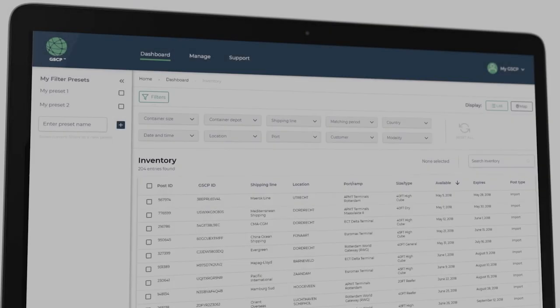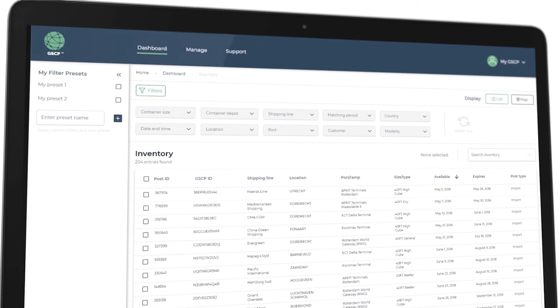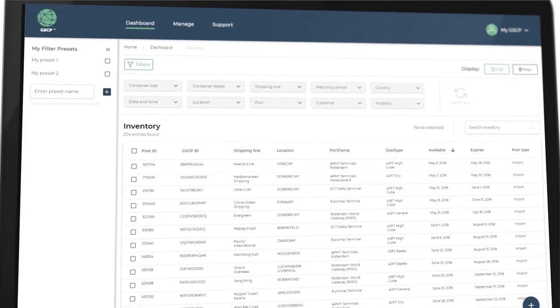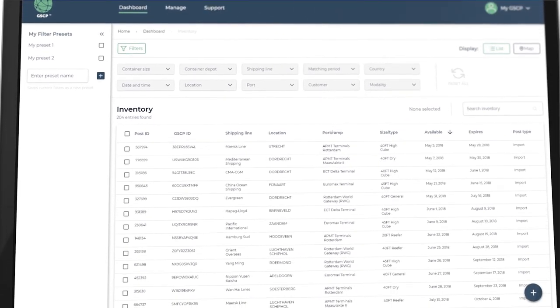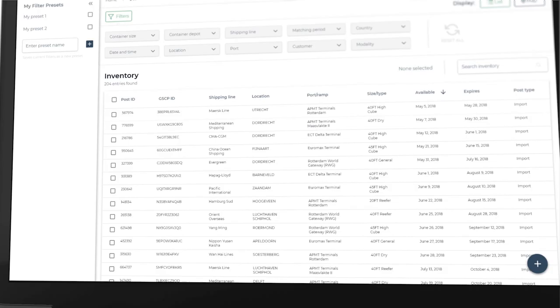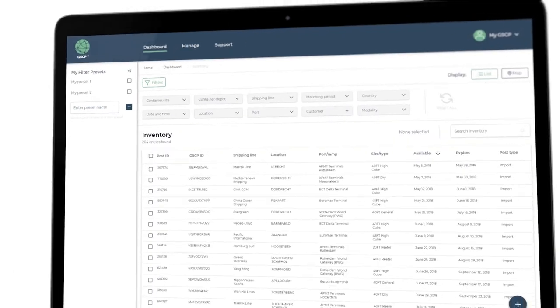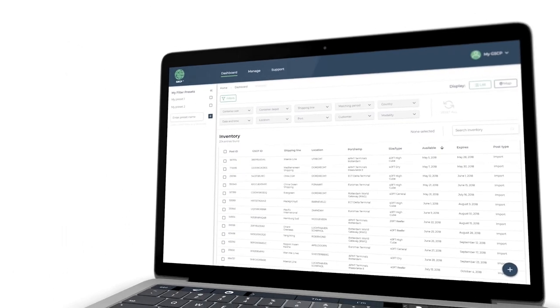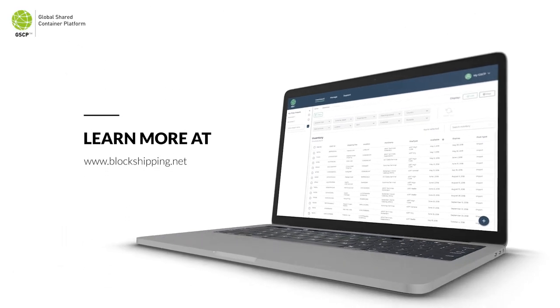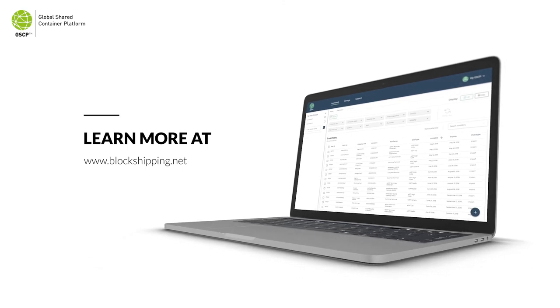This was just a small glimpse into one of our early prototypes as development of the platform continues. To learn more about the Global Shared Container Platform, please visit our website for more information.